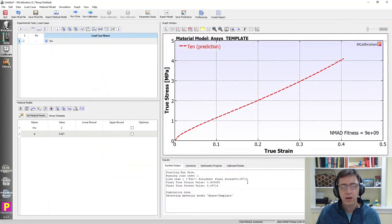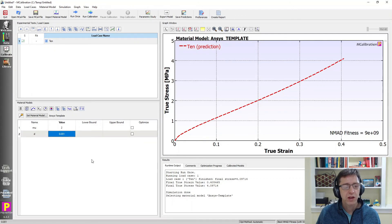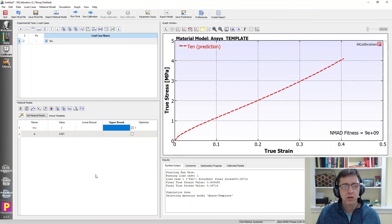So if I click okay here within MCalibration now we see these parameters with the value, the names we specified, the values were there and we can search for these, we can set upper and lower bounds, we can search for these any way we like.